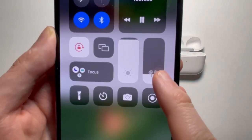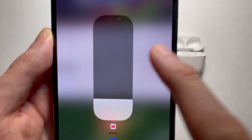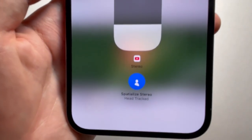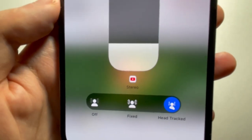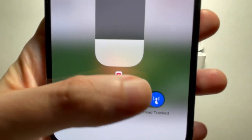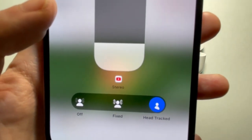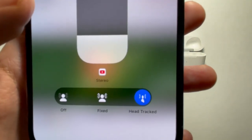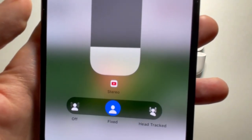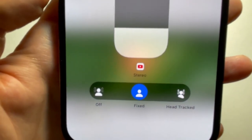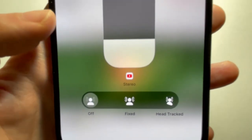You guys see right here — just hold down on the headphones icon. Mine is set to spatial audio head tracked, which means if I move my head it goes along with it. But you can set it to fixed if you don't want that, or if you just want it off, just press Off.